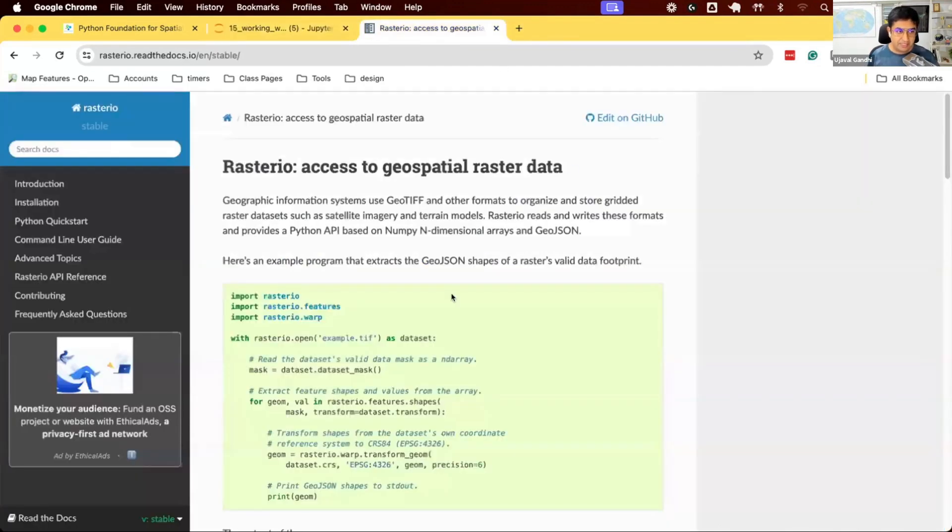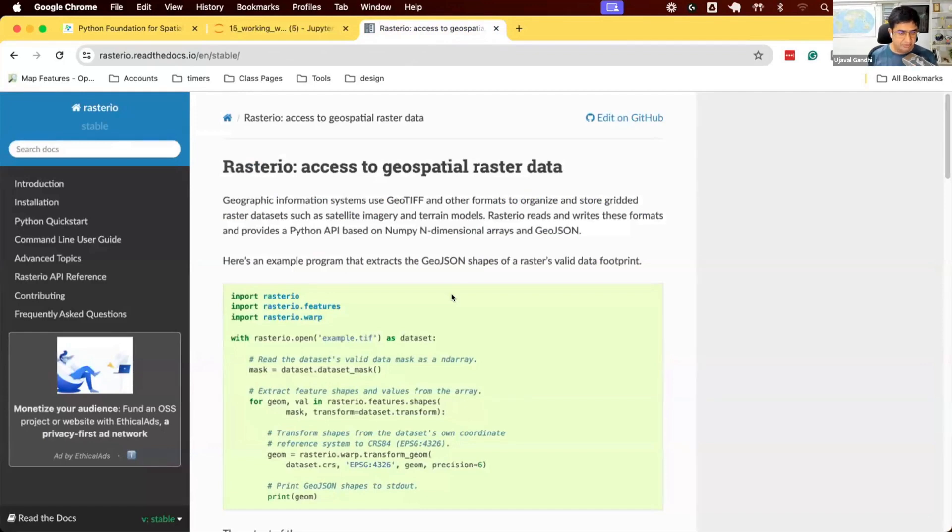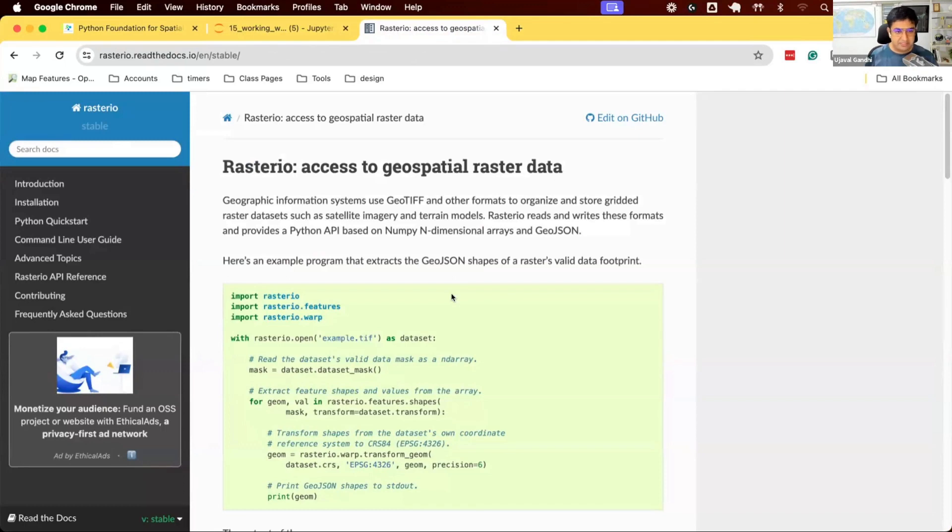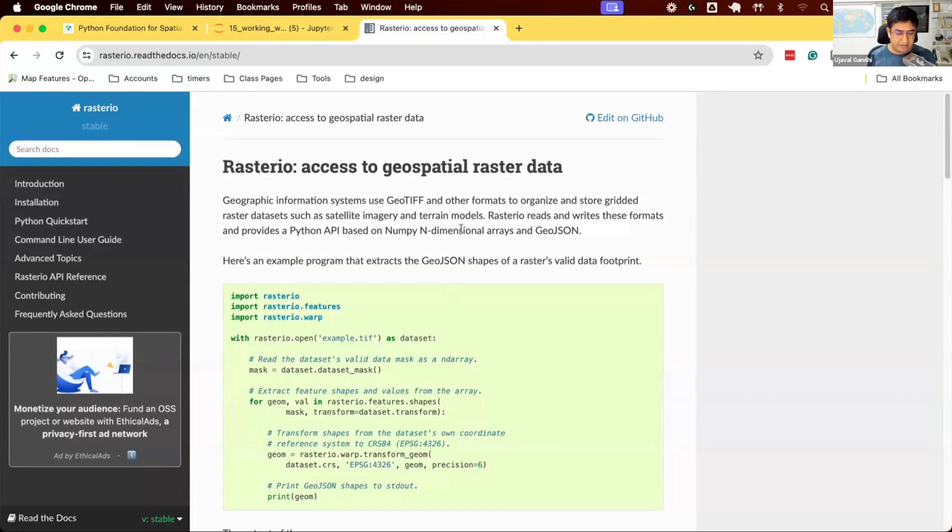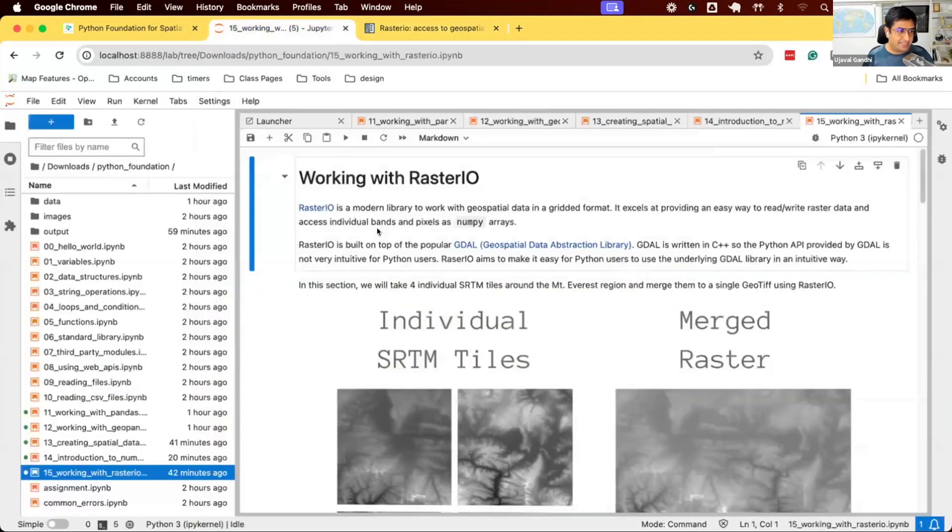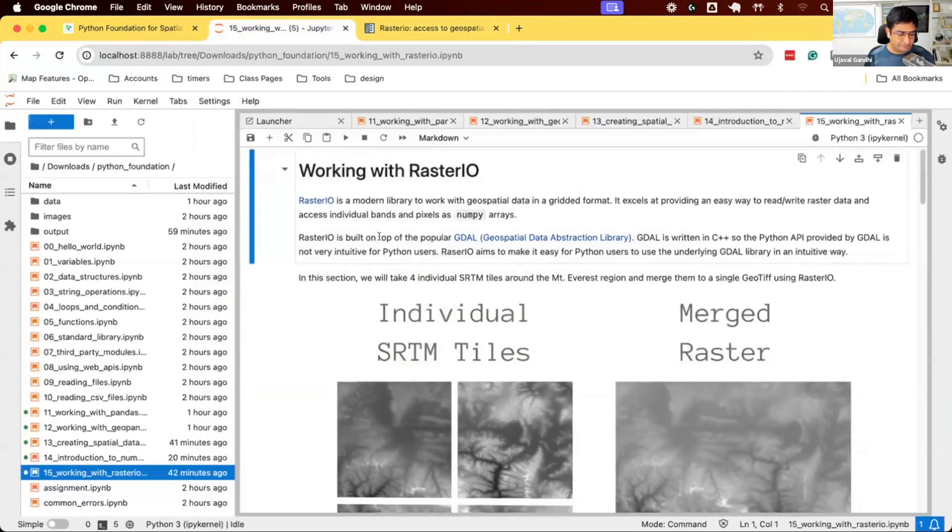RasterIO is built on the GDAL library. It uses GDAL to read and write geospatial data. It also provides some functions to do raster data processing, such as merging files, reprojecting, clipping, etc. It is built on top of NumPy. When you read data using RasterIO, you will get a NumPy array. It also uses GeoPandas to do some raster data processing. So, let's see how RasterIO works.